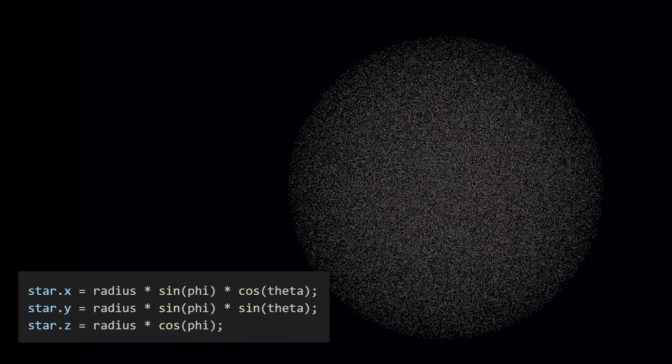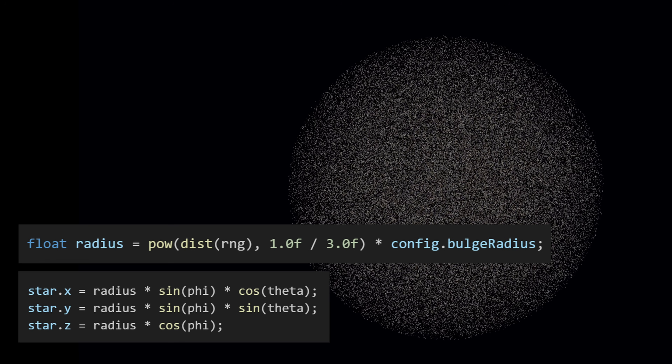To make stars distributed evenly in a sphere, I used spherical coordinates with random theta and phi angles, and took the cube root of a random value for the radius. This gives us uniform density throughout the volume, instead of stars being cluttered together in the center.